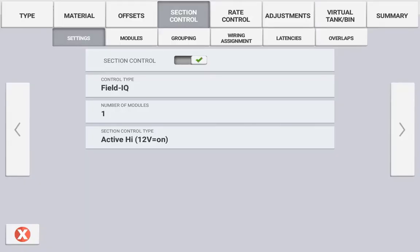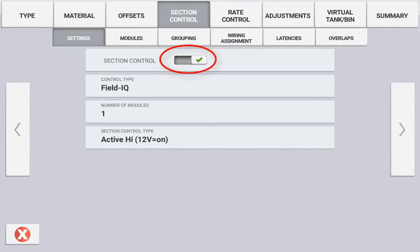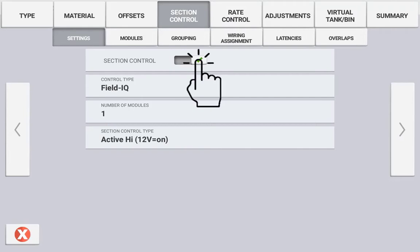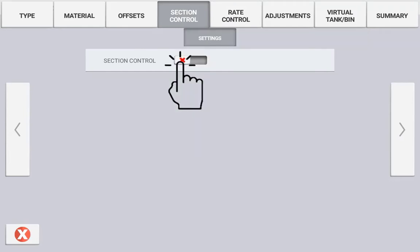The first configuration page in Section Control is Settings. Within the Settings tab you can enable or disable Section Control. If you are configuring an implement such as a spreader or air cart that does not have physical section motors or valves, you have the option of selecting Rate as Section. Selecting Rate as Section will use the flow control of the product to turn on and off the application as one section. In the initial setup of an implement such as this, you will need to turn Section Control off and then turn it back on to access this option.